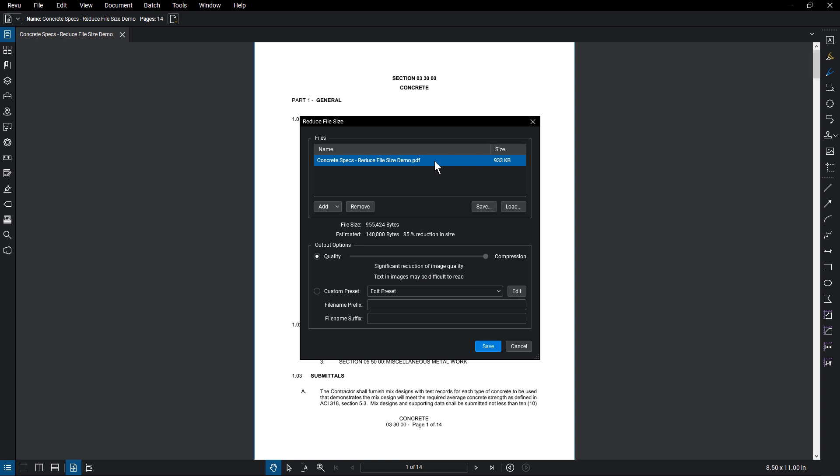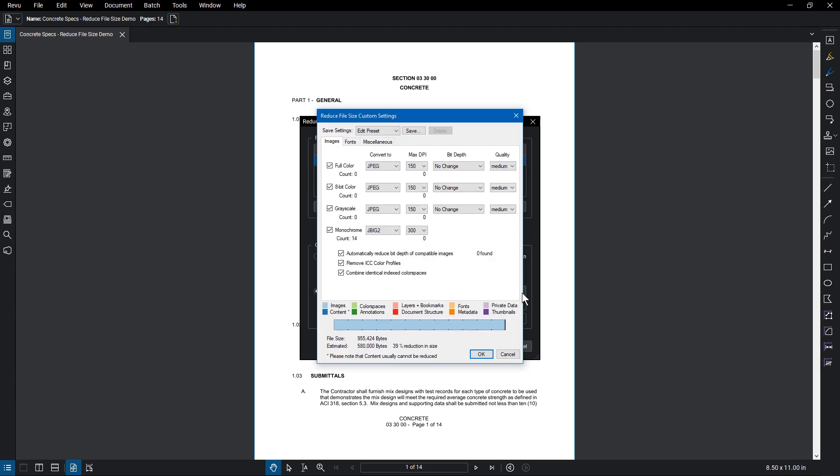If you need to customize these settings, choose the preset closest to your desired settings. Click Custom Preset, then select Edit.